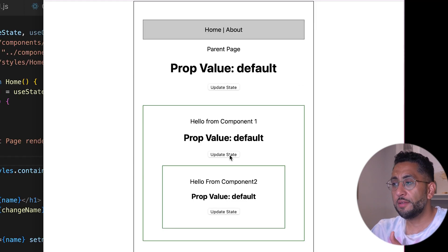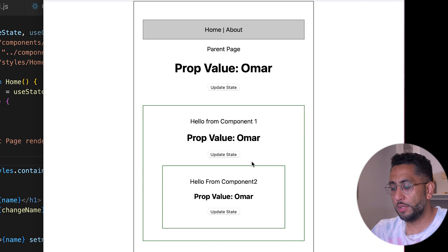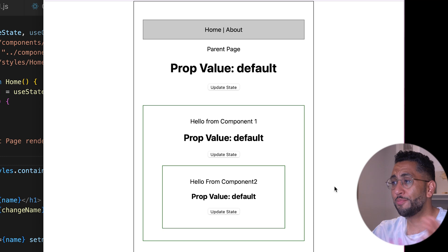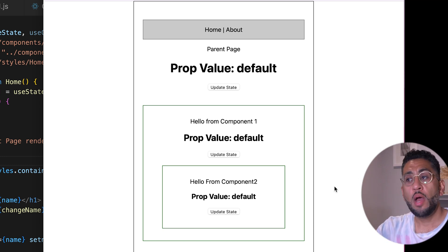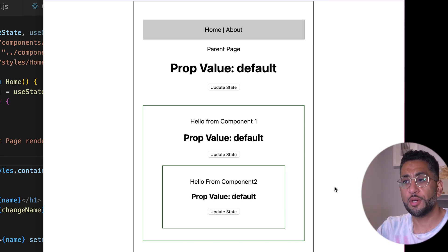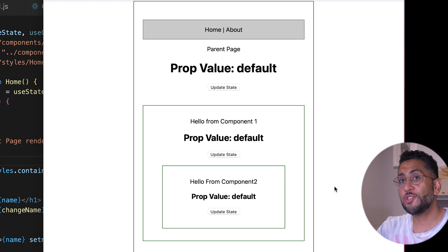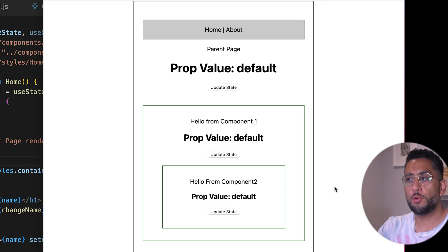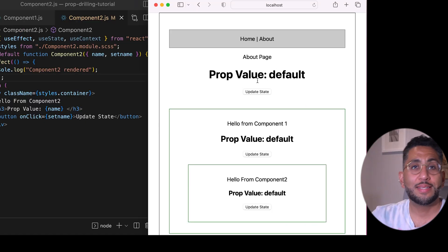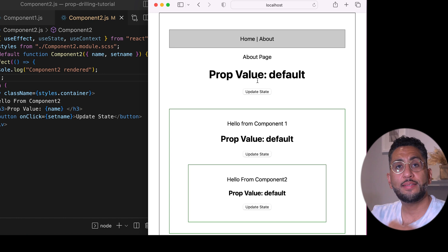I can change state from any component — from the top or from the bottom — and it's pretty easy. This is one of the things you truly need to master if you're doing any sort of React web development. You need to figure out how to pass props and change state throughout all of these components.